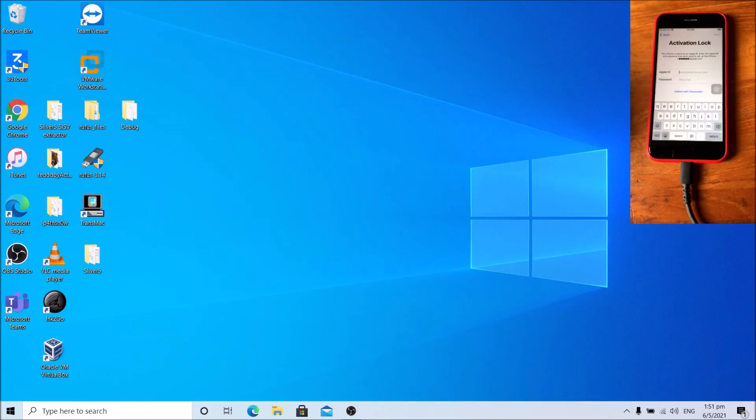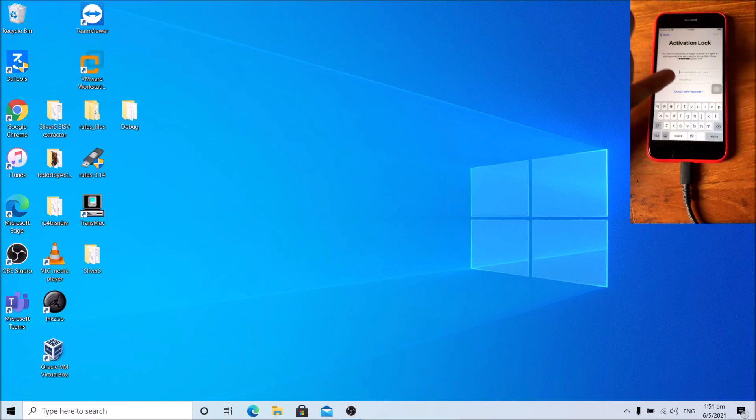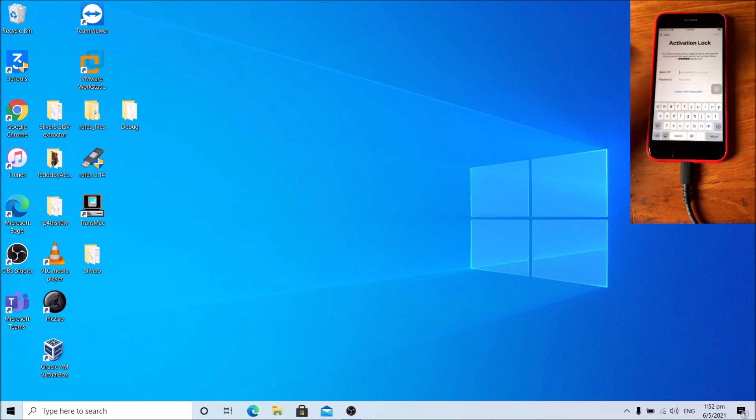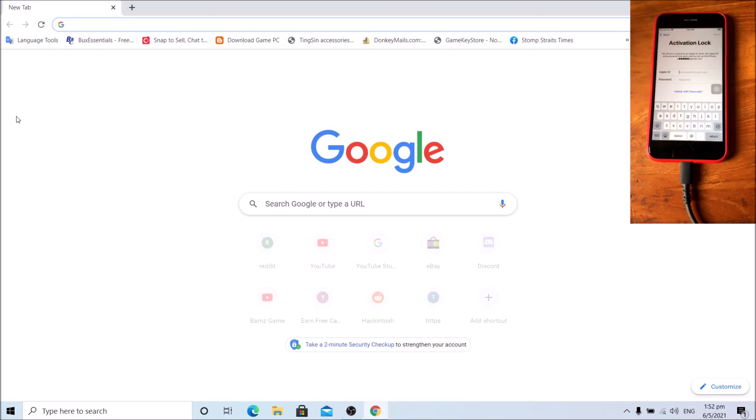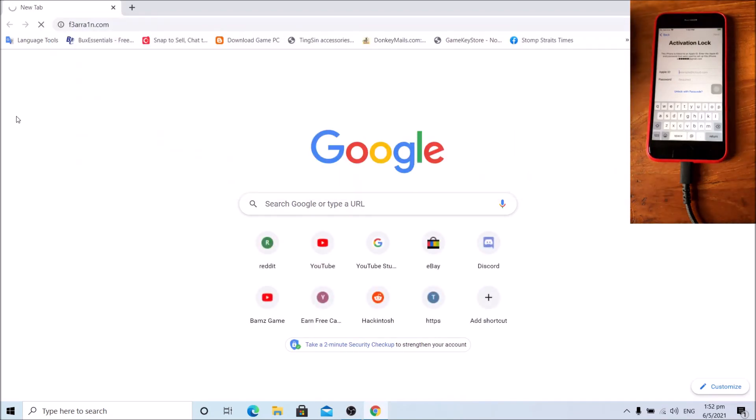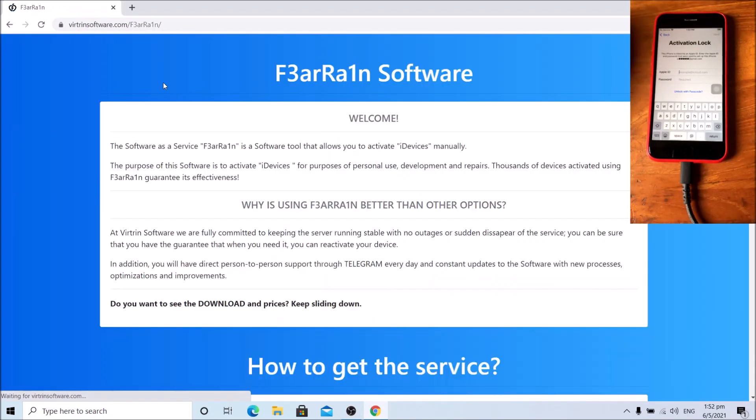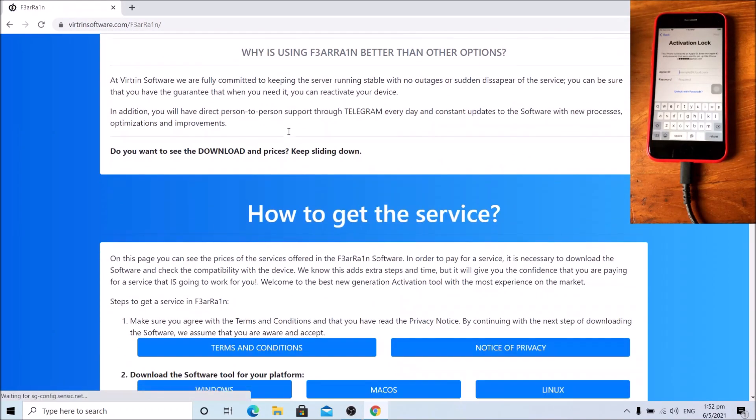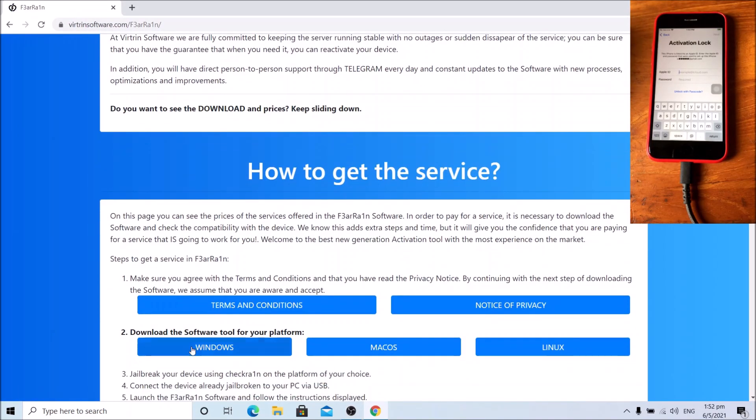Alright, I already jailbroke the device and put it on the activation lock screen as you can see on my device. It's on the activation lock. Go to Google Chrome, TearRain.com, click Windows.